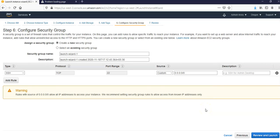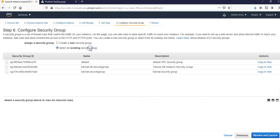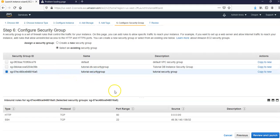Security group: I'm going to select an existing security group, I'm going to go with tutorial security group. If you remember we created this one. Because this group already has HTTP and SSH incoming connections, I'm going to click on review and launch.